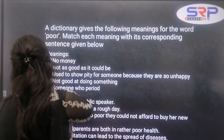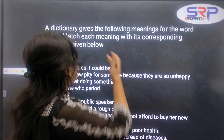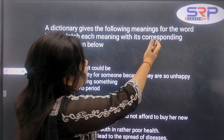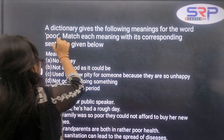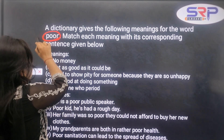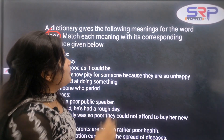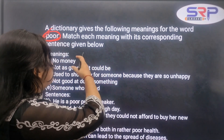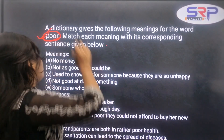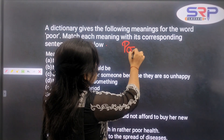Let's see. The dictionary gives the following meanings of the word 'poor.' Match which meaning you will take, as used by its context in the sentence. I want to mention what the dictionary gives for this word.